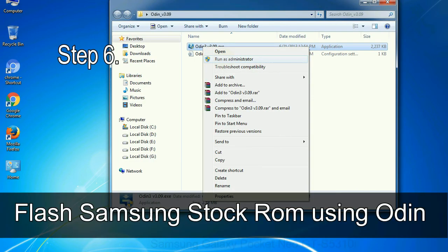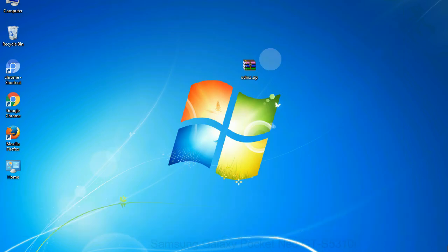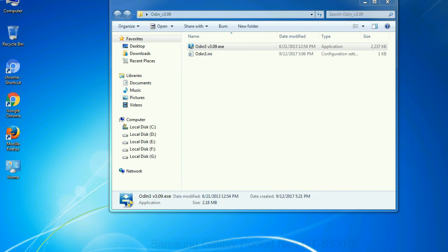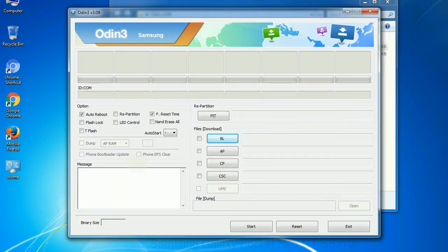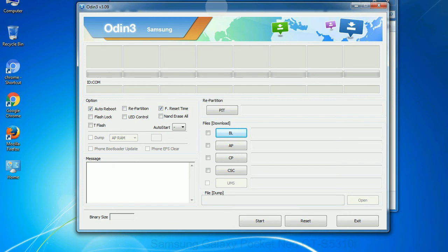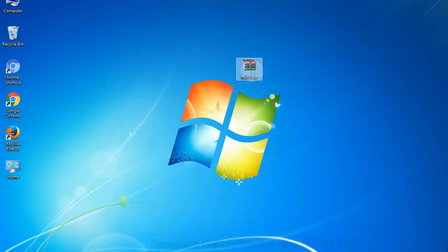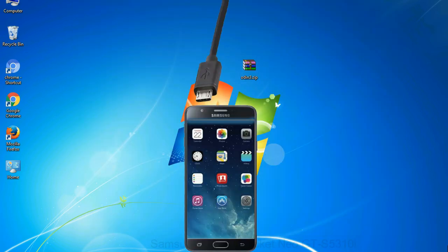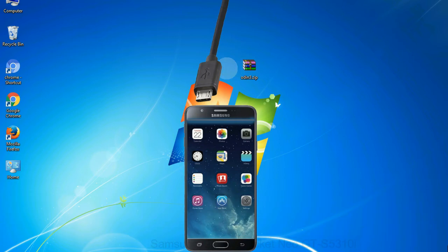Step 6: Download and extract Odin on your computer. After extracting you will be able to see the following files. Step 7: Now open Odin 3 and run it as administrator to start Odin and connect your phone to the computer. Step 8: Once you have connected the phone to the computer, Odin will automatically recognize the device and show an 'added' message at the lower left panel.